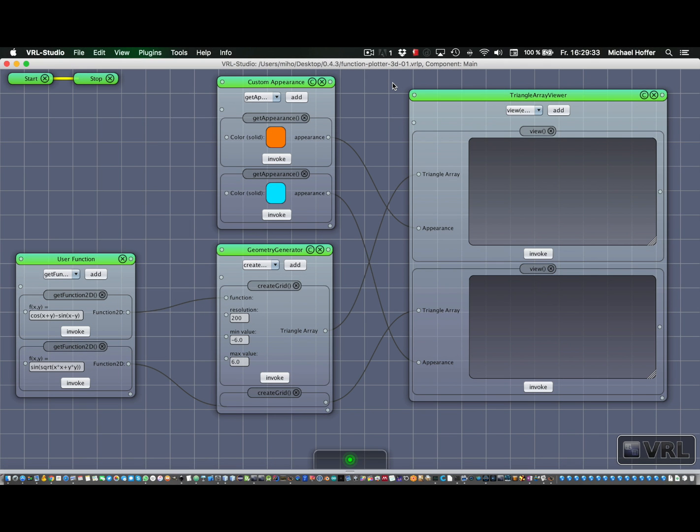To demonstrate that, we're going to use the function plotter example that we also feature on the VRL Studio web page. Just grab it from there and open it in VRL Studio. Then you should see something similar to this.